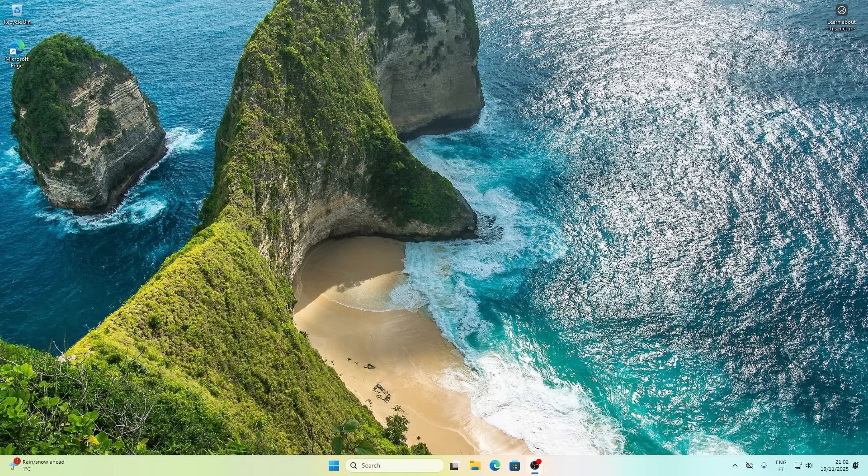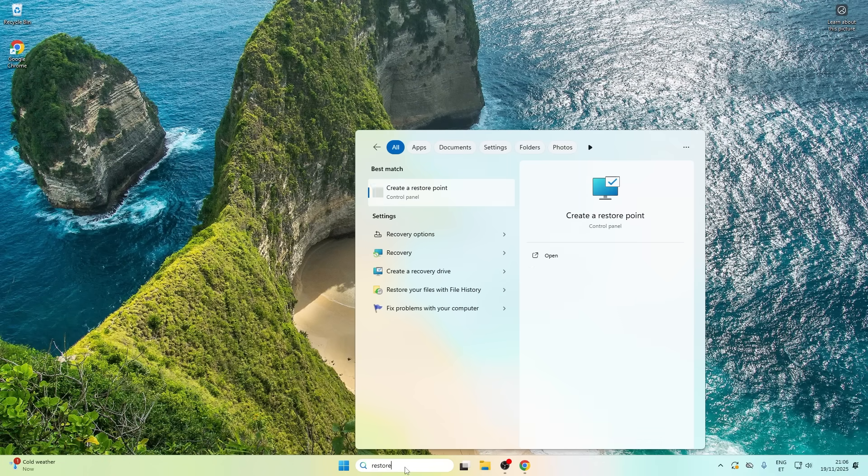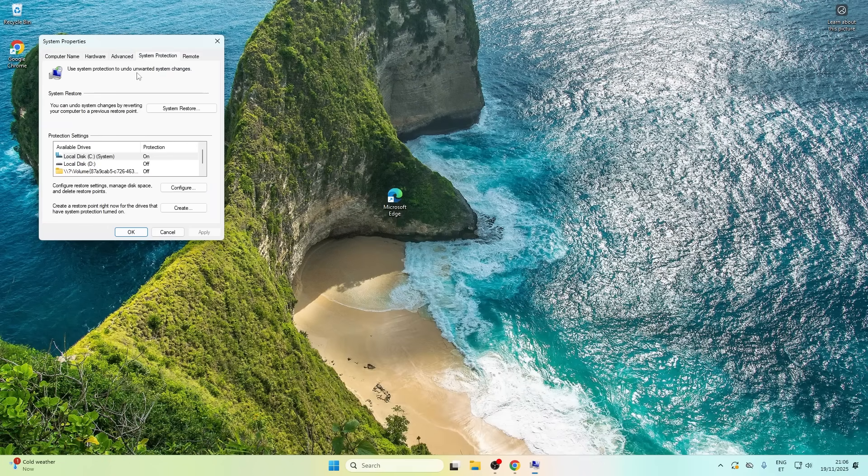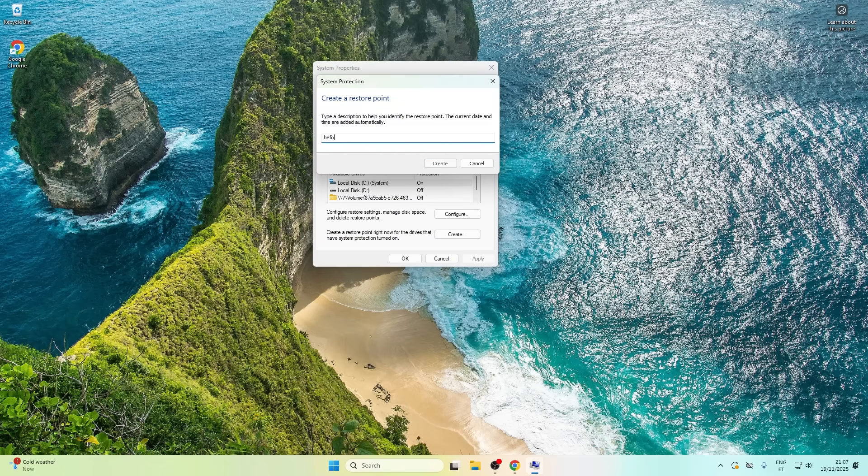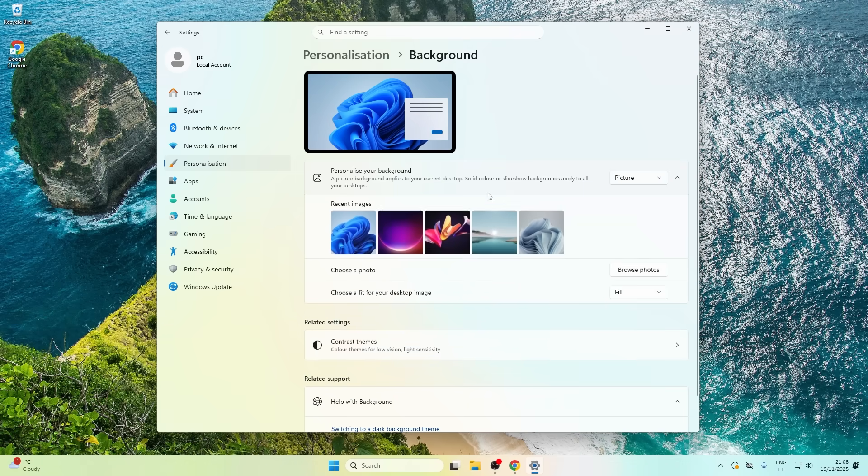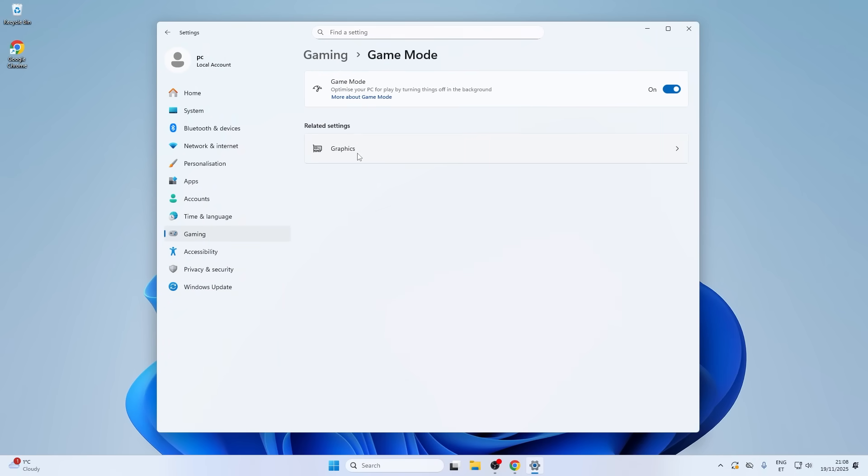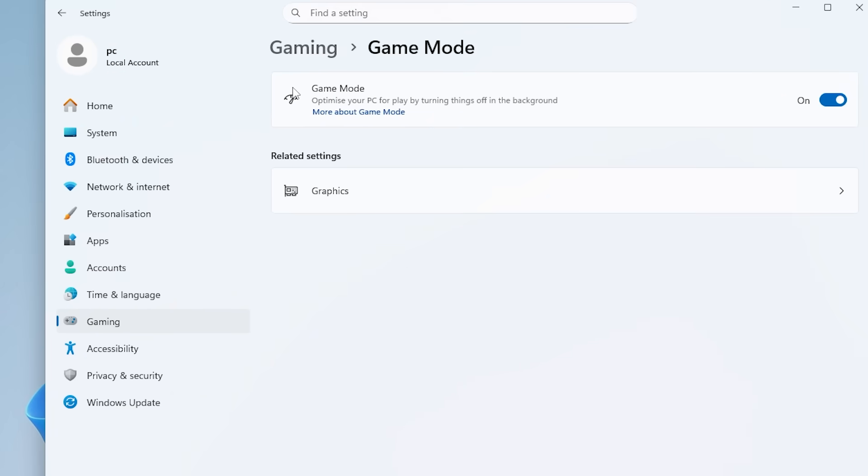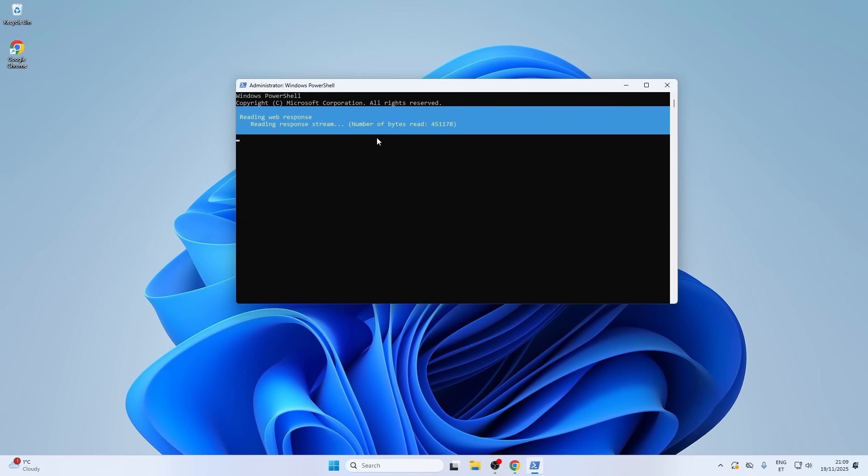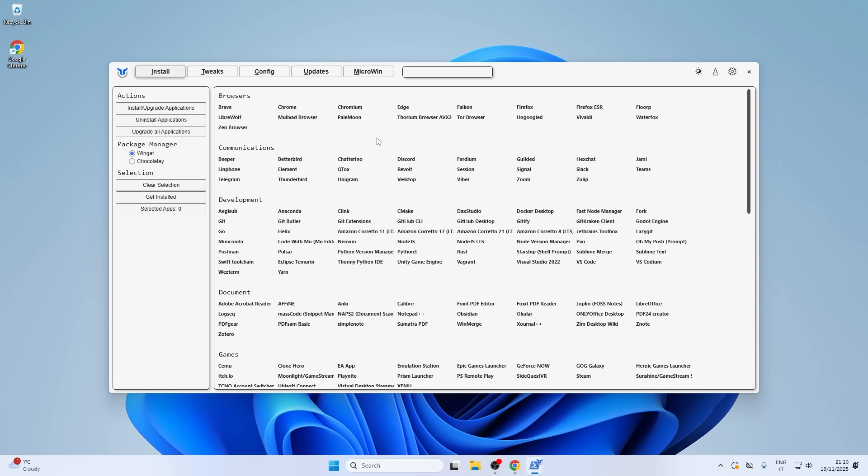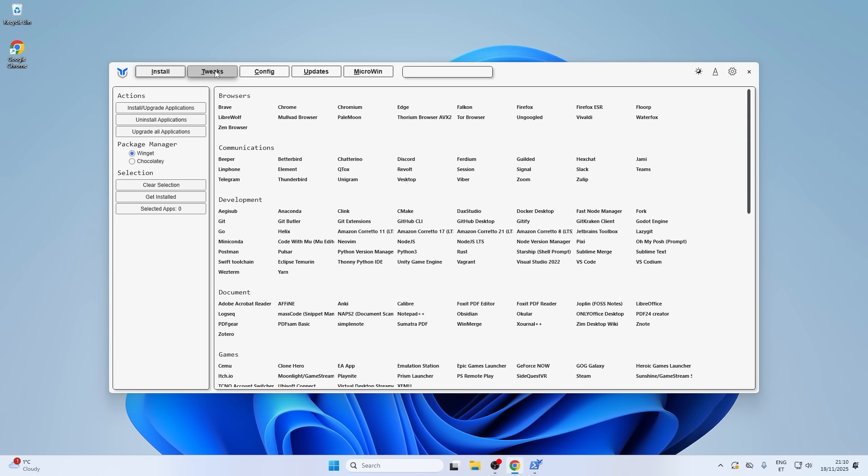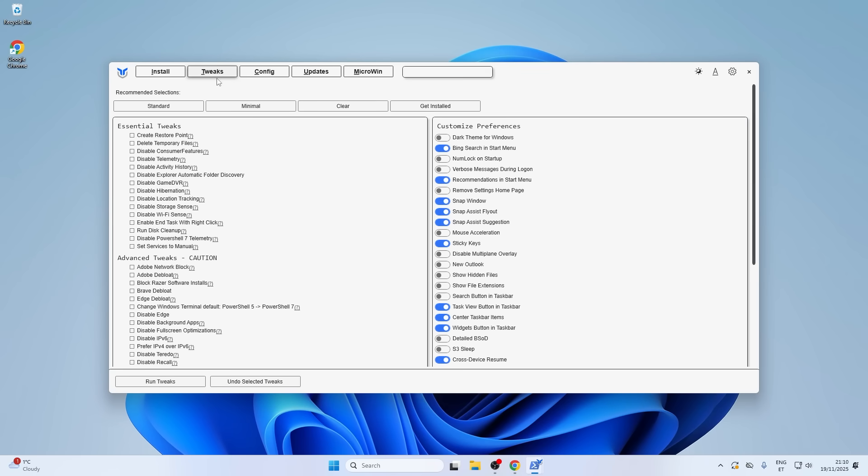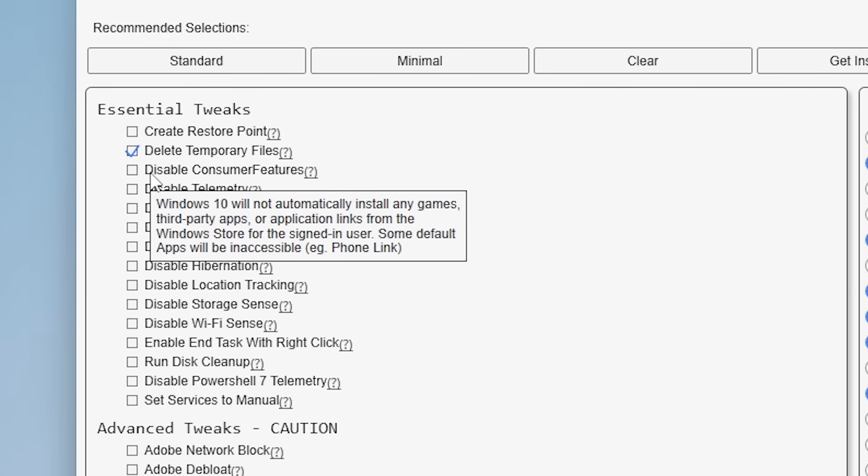Time to destroy it with optimizations. First things first, creating a restore point. Because I'm about to change a lot of stuff and there's zero chance I won't break something. Let's start simple. Windows settings. Making sure game mode is actually turned on. It is. Cool. Now, here's where it gets interesting. I'm using Chris Titus Windows Utility tool. It's basically a one stop shop for disabling all the telemetry, location tracking and other background nonsense that Windows runs by default. Let's go into tweaks. Essential tweaks. Delete temporary files.